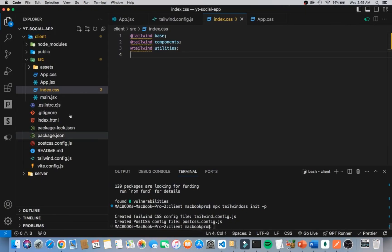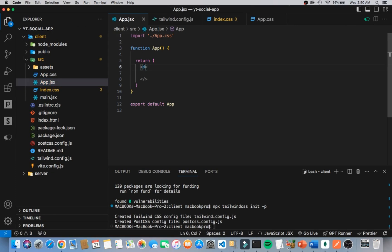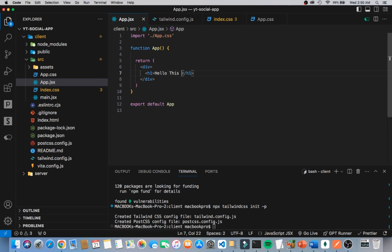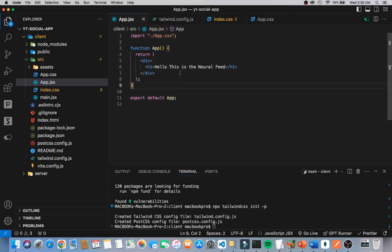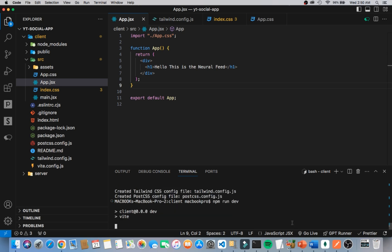To test this, I'll go into App.jsx and add a div element with an h1 saying 'Hello, this is the Neural Feed.' Now I'll run npm run dev — holding Ctrl and clicking the link to open the project in the browser. We can see 'Hello, this is the Neural Feed' displaying correctly.